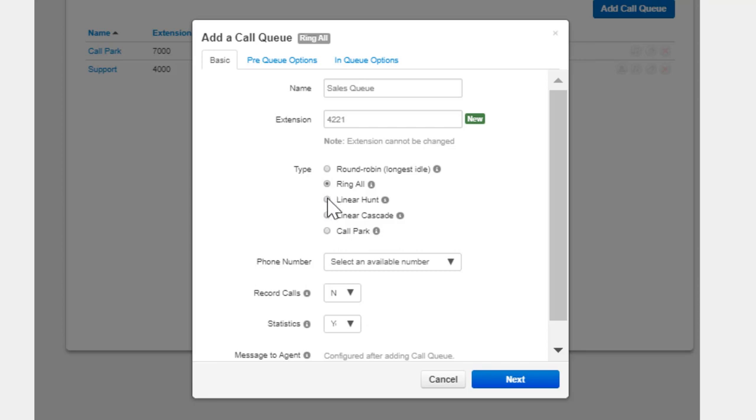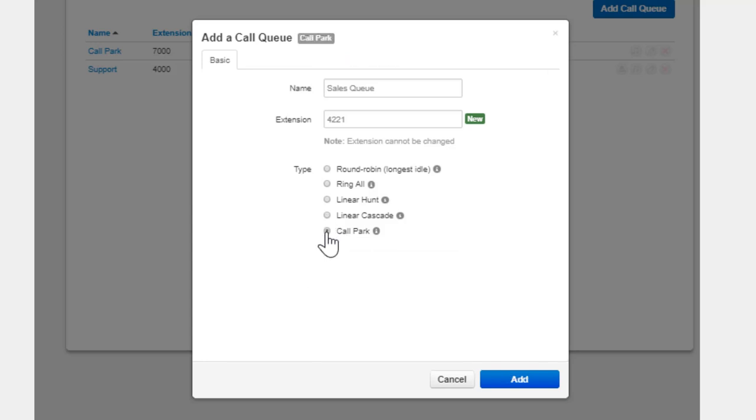Linear Hunt calls agents in a predefined order. Linear Cascade routes calls to groups of available agents in a predefined order. Call Park puts the caller on hold until a user retrieves the call.